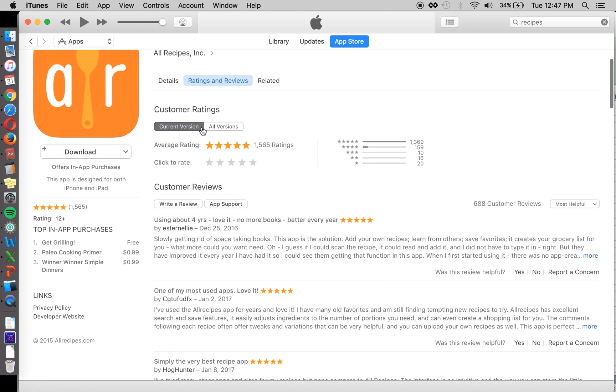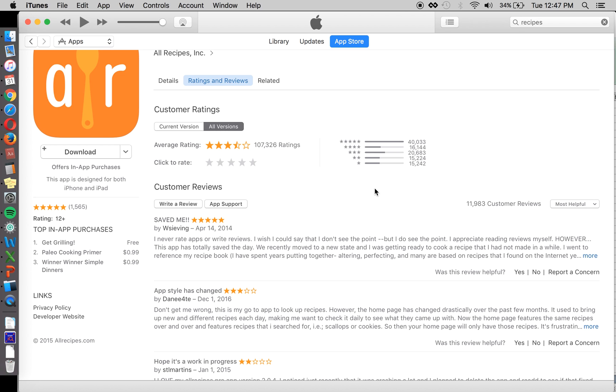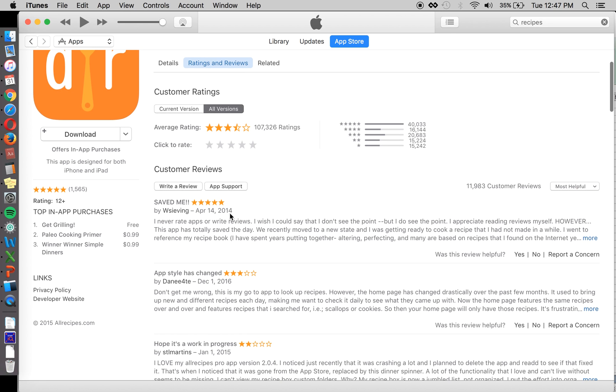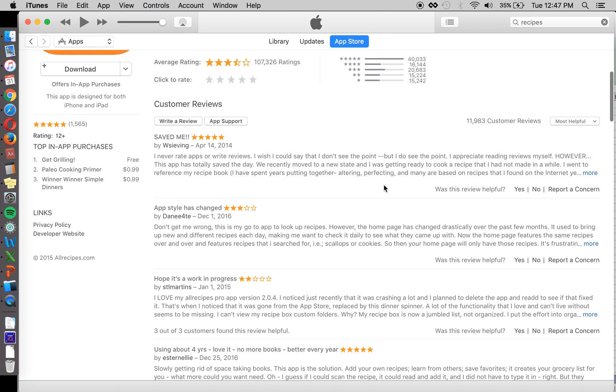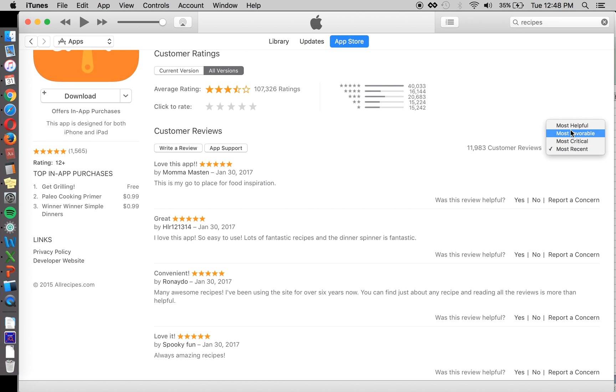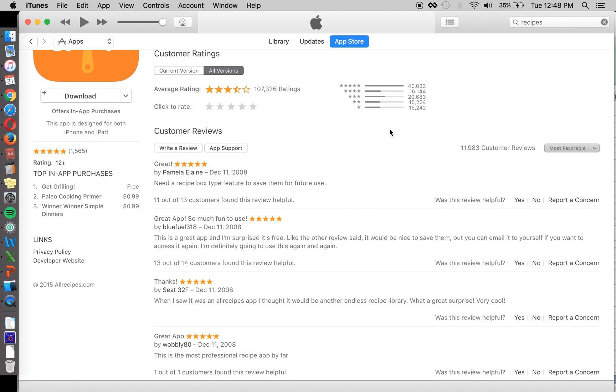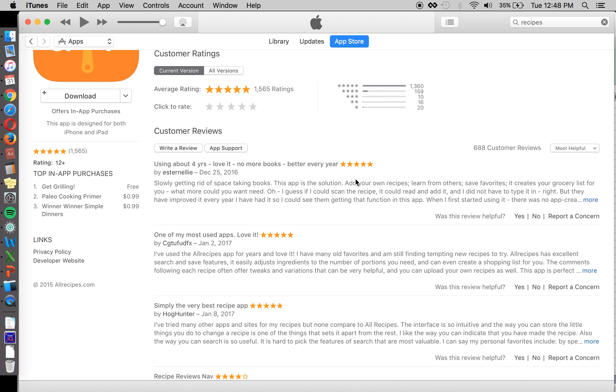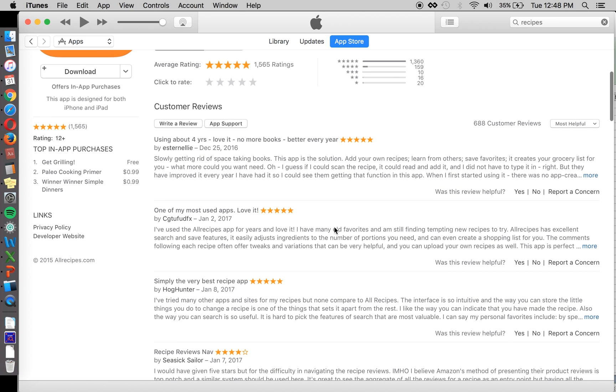And looking at current version is probably going to give you the most up-to-date good information. Unless there are only a few reviews in the current version. And then in which case you might go to all reviews. But make sure to be aware that things may have changed if you're looking most helpful. Between the date that a review was written and the time that you're looking at. So make sure to look at date if you're looking at helpfulness for all reviews. Or you can search by most recent. But the best insight is going to come from current version most helpful. If there are a decent number of reviews.